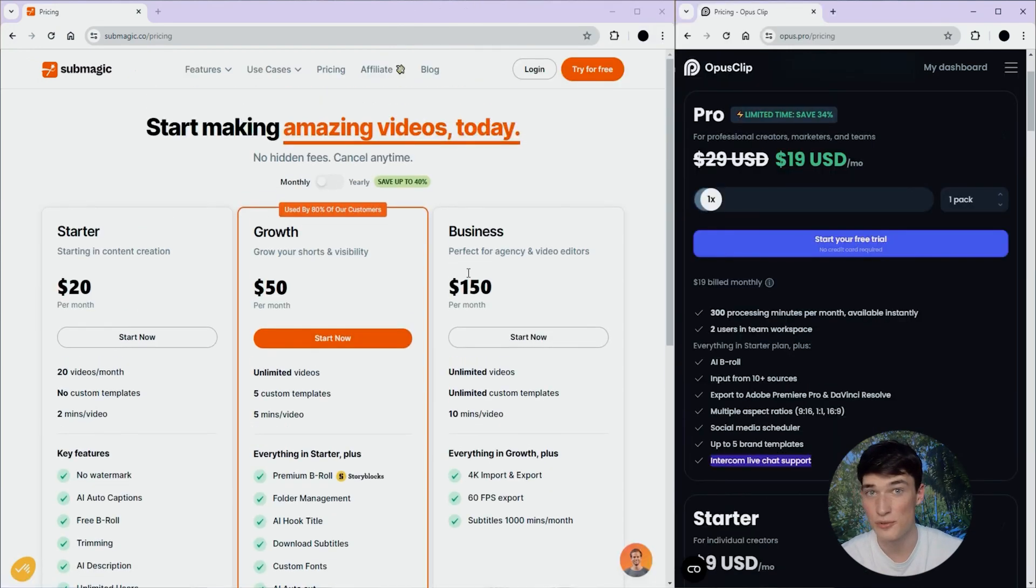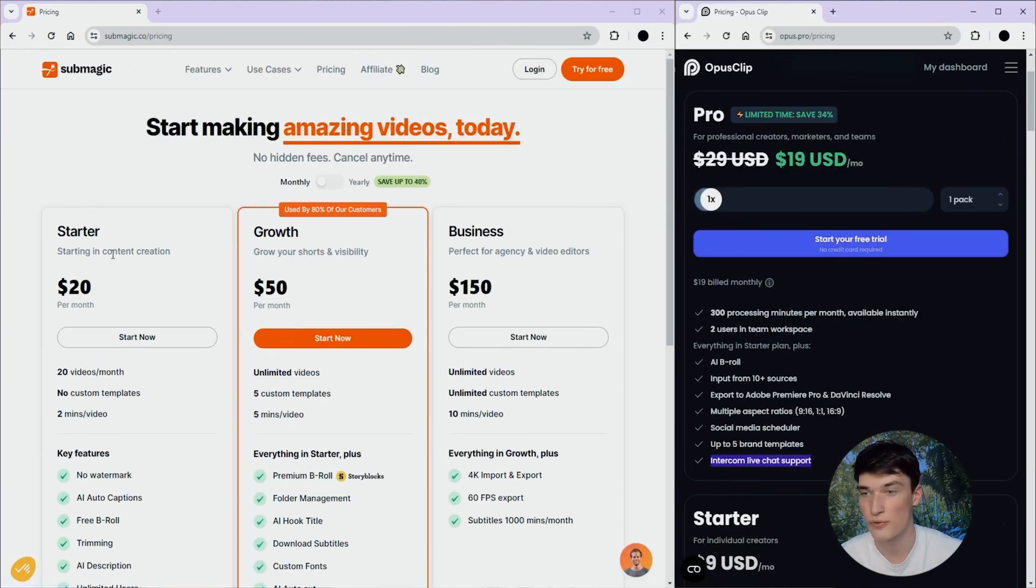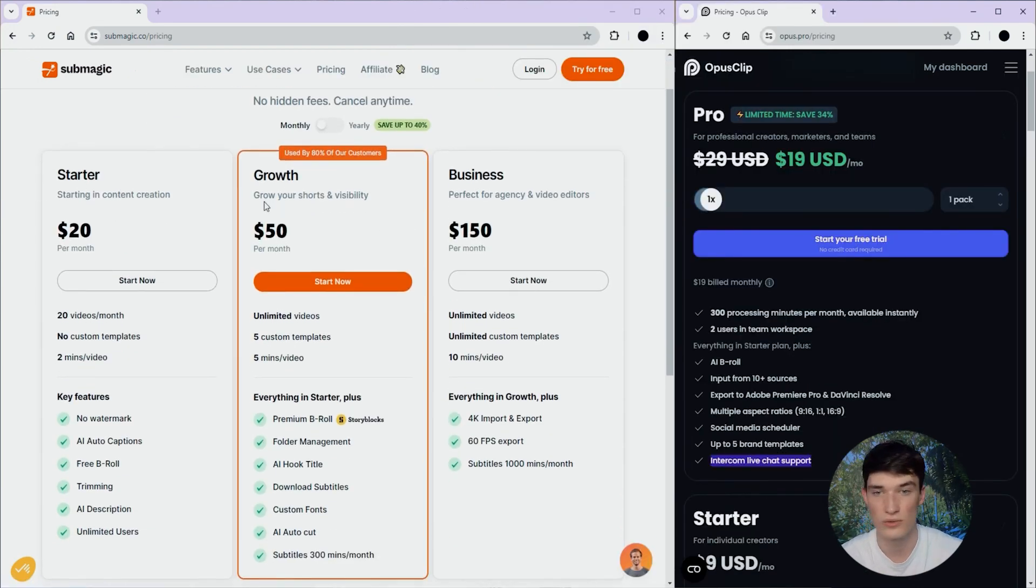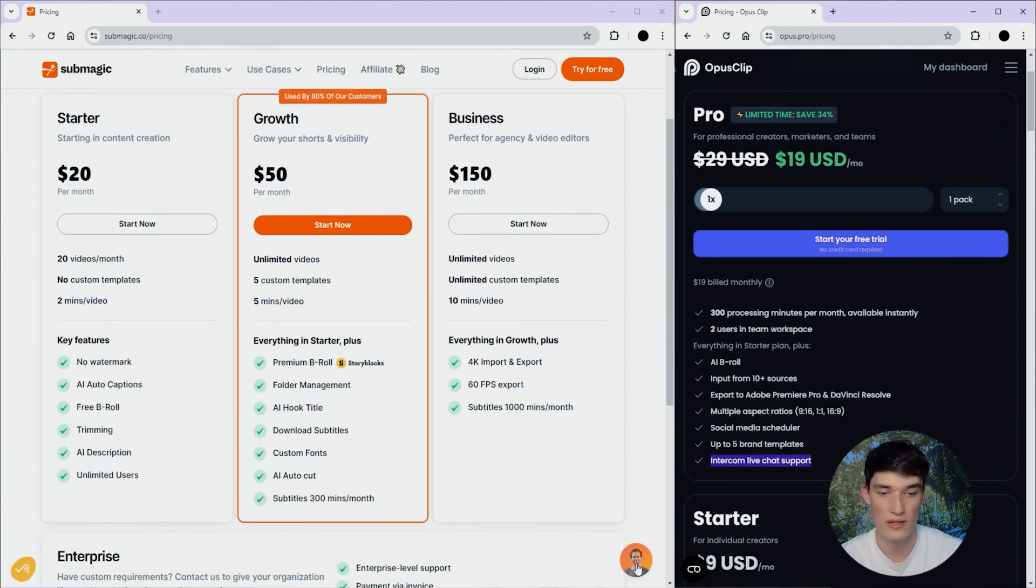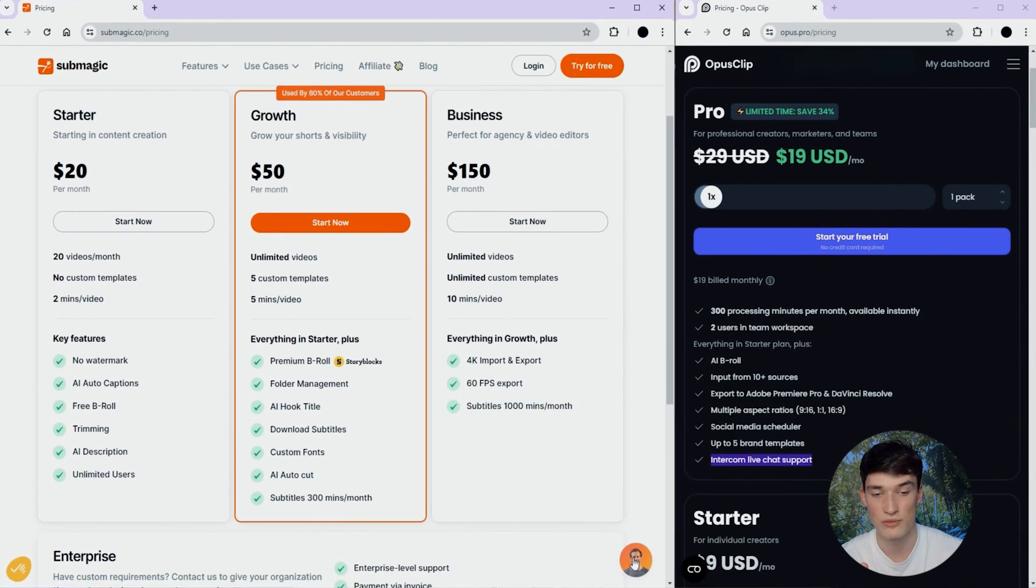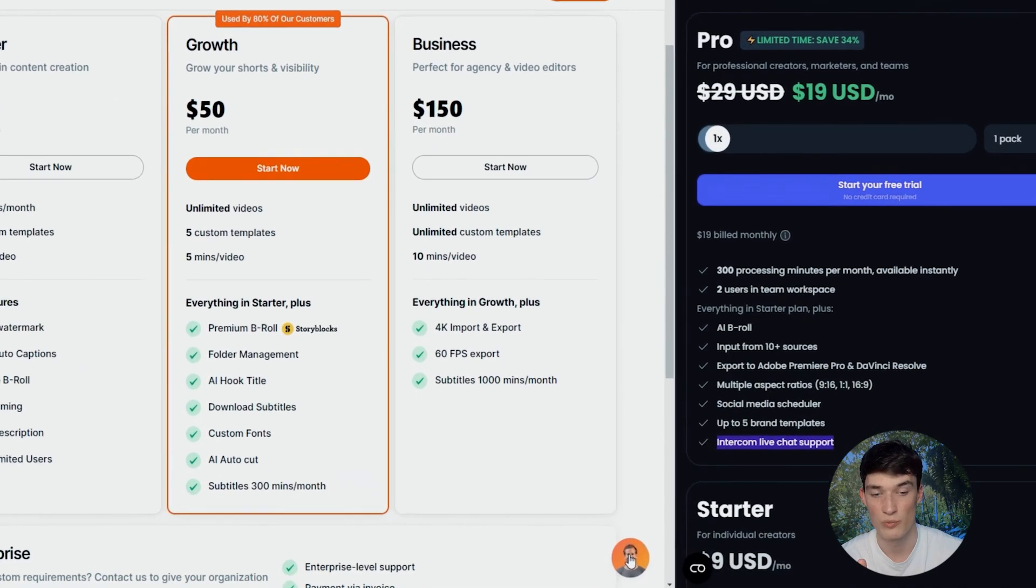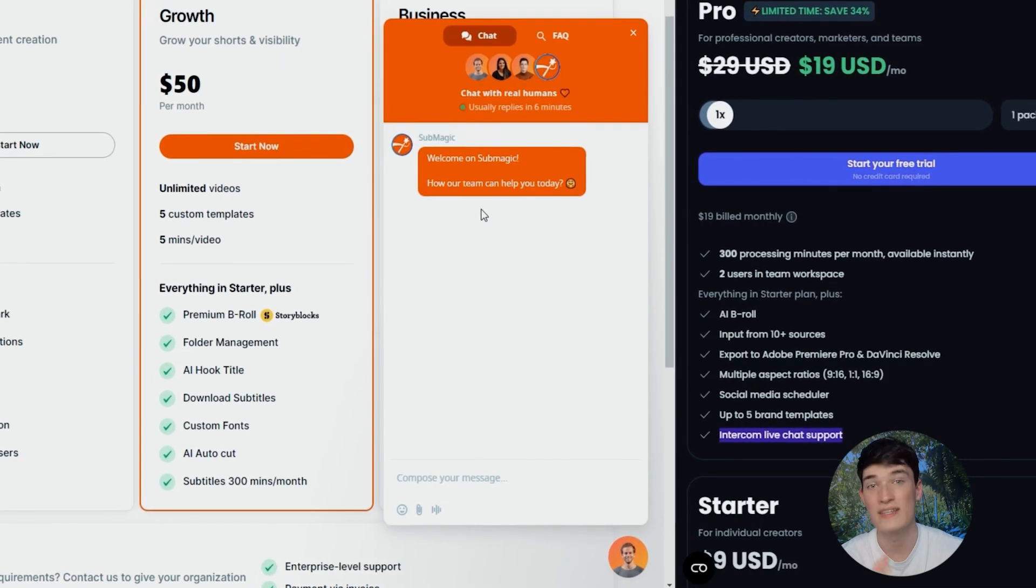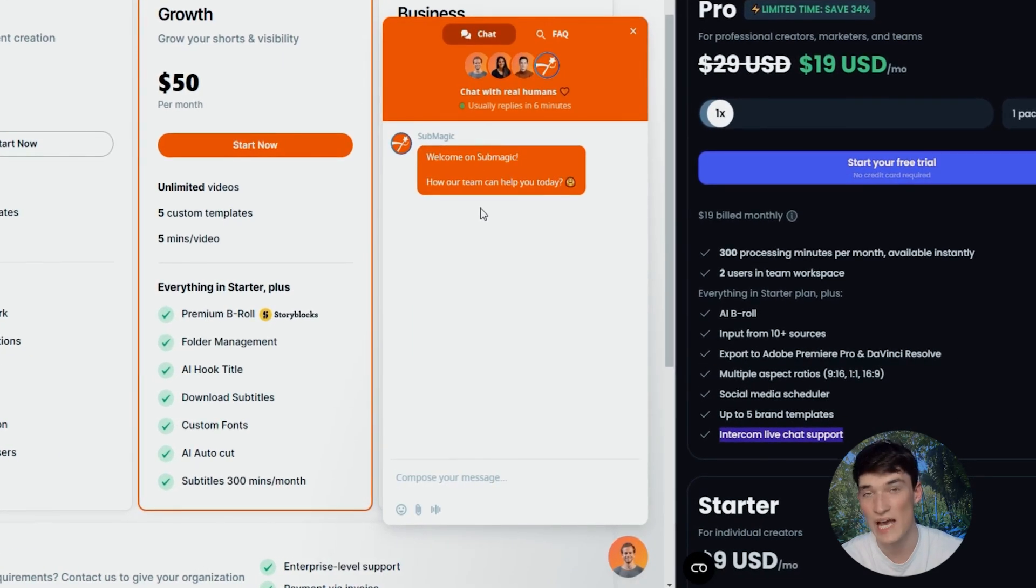Summagic is different, even on the free trial starter or growth, then you simply have to click bottom right here, and then in 6 minutes, agents will reply.